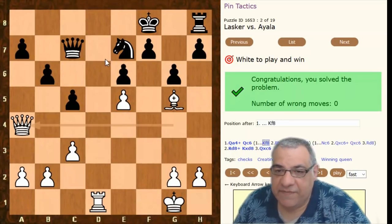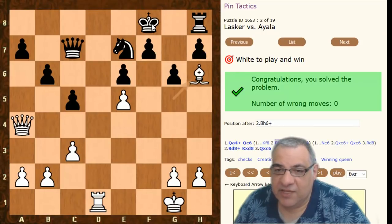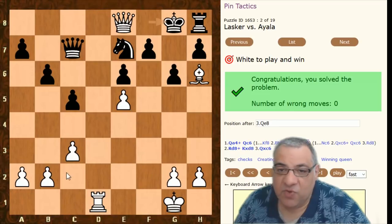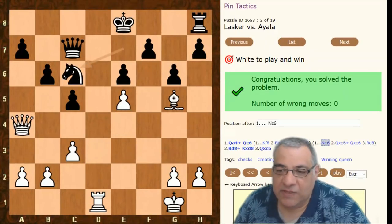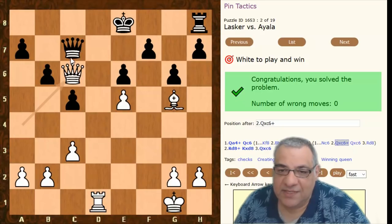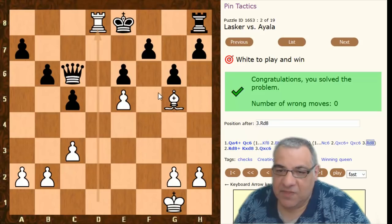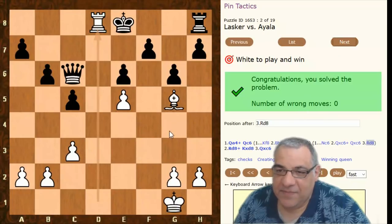On King f8, there's Bishop h6 check — we drive the king to g8 and then deliver Queen e8 checkmate. Or on Knight c6, there's another wonderful tactic: Queen takes c6, and then Rook to d8 checkmate — Bishop and rook, opera-style Morphy checkmate.